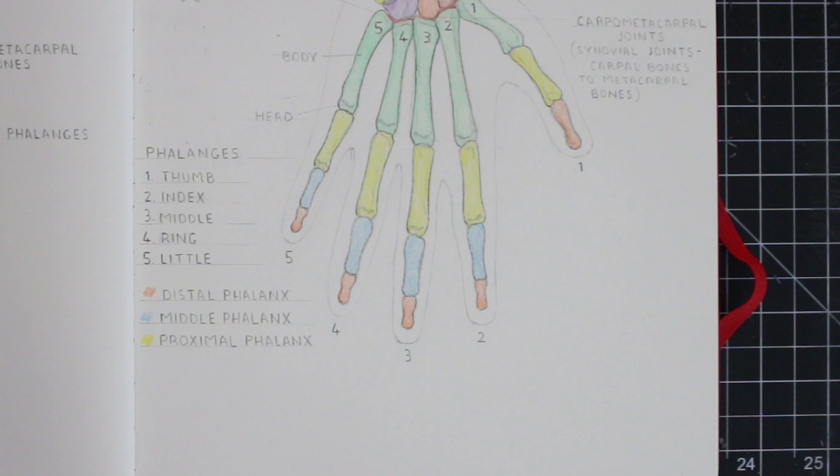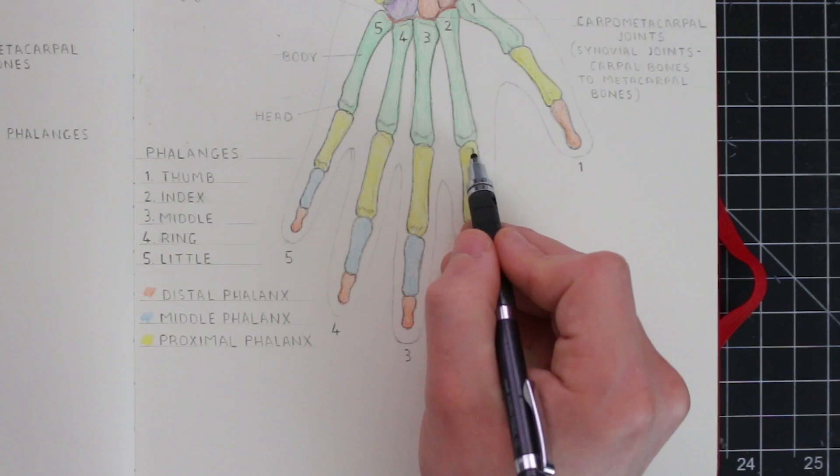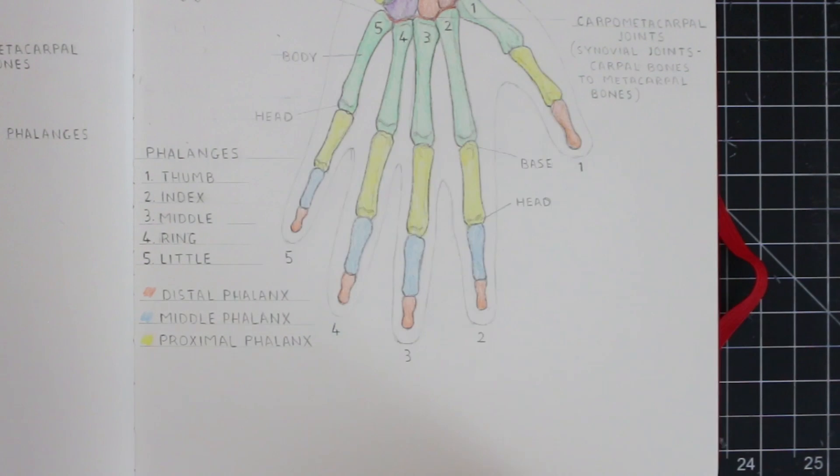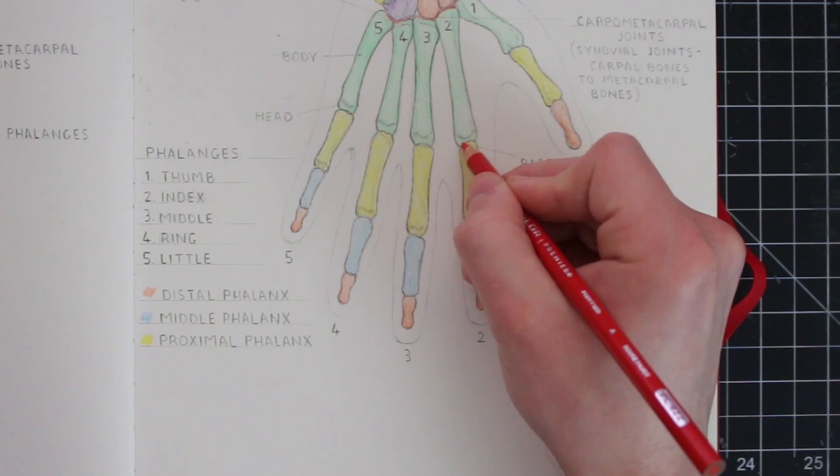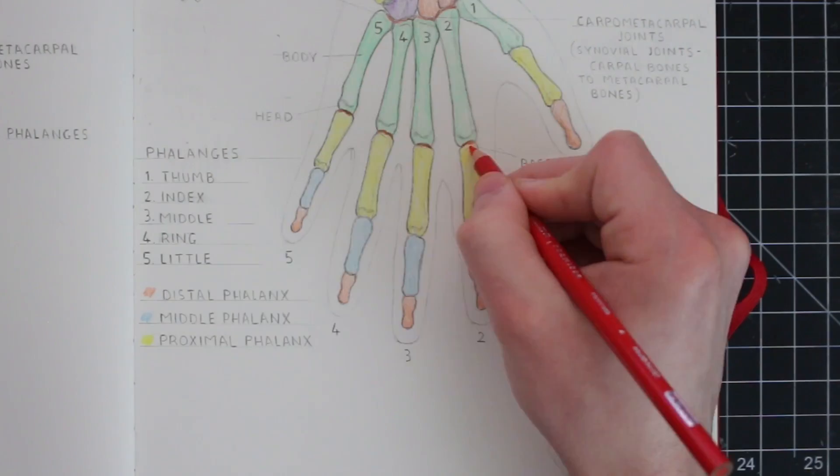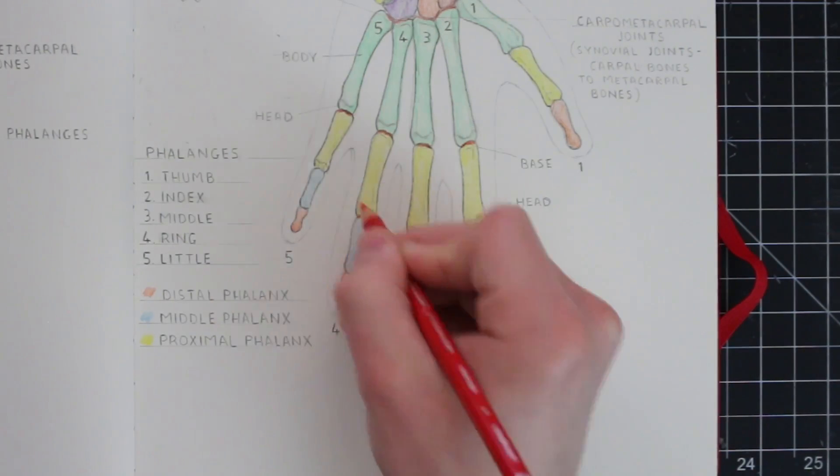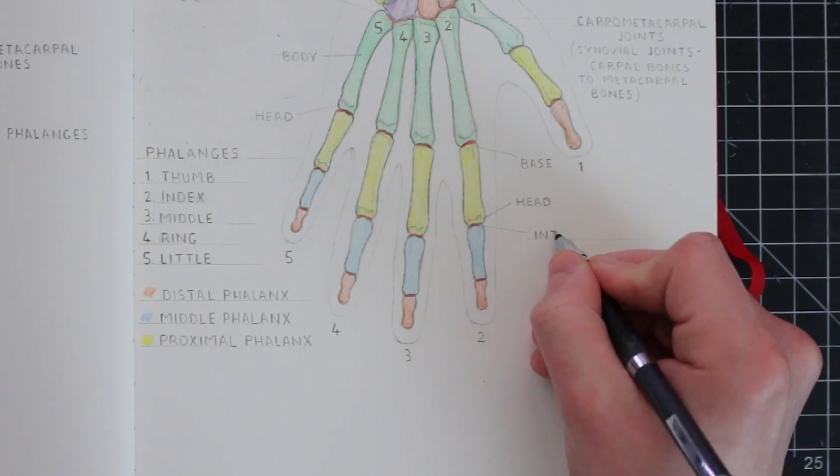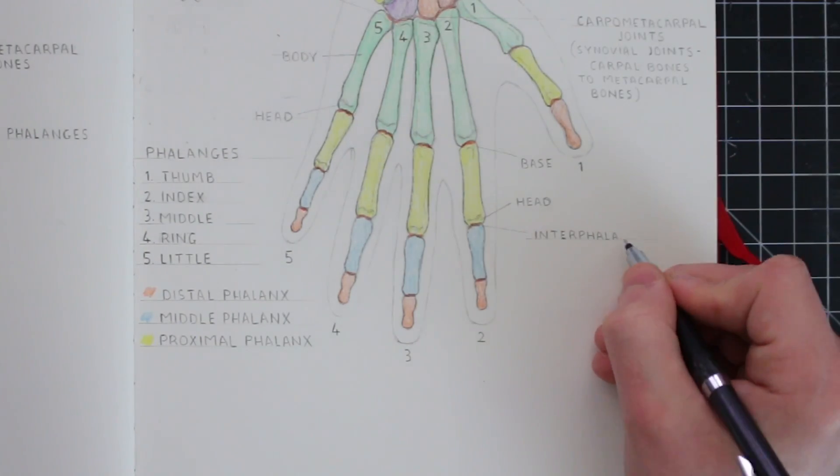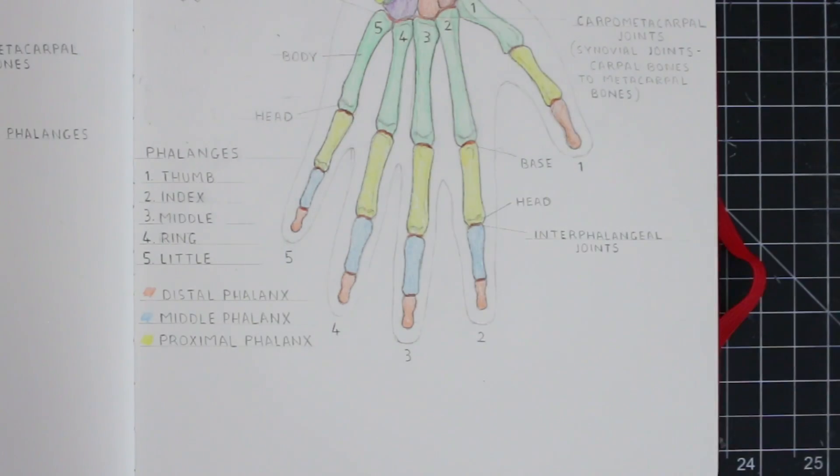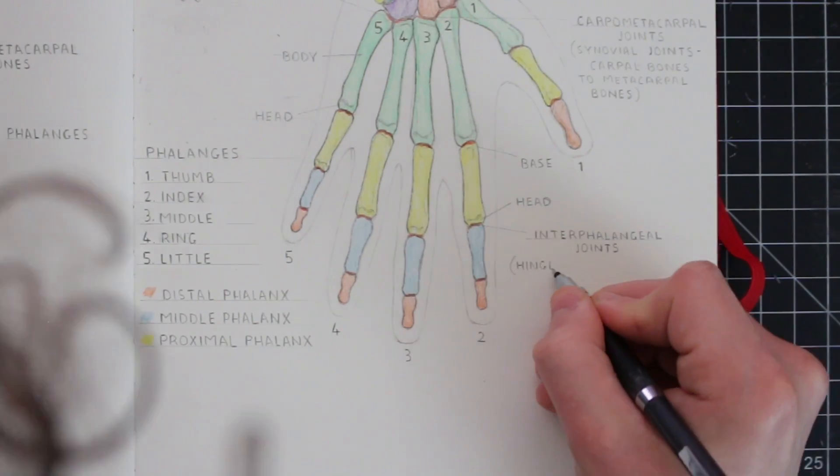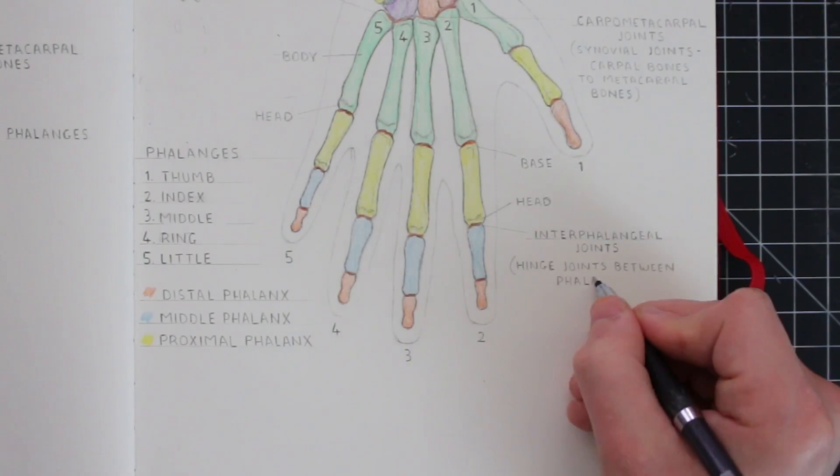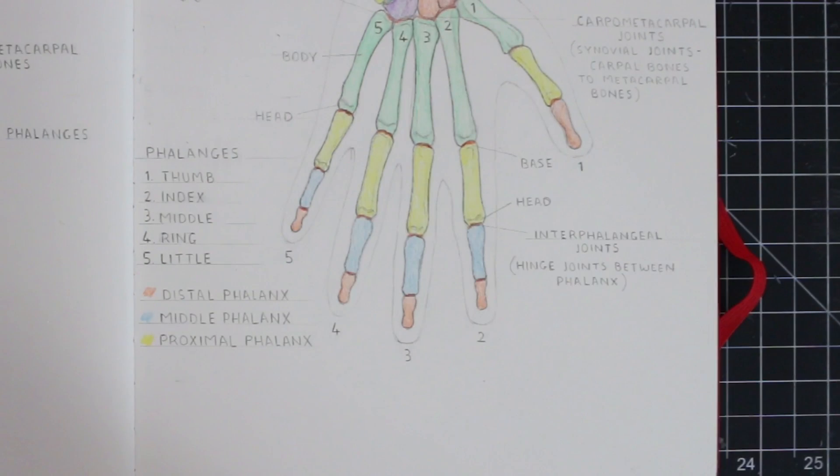At the proximal end of each phalanx, there is the base, and at the distal end is the head. And where each of these phalanges meet, there are these interphalangeal joints, which are hinge joints, which allow the bones to only bend inwards. Again, if you've watched the episode that I made specifically on the subject of joints, you'll know how hinge joints work. But it's not hard to guess, I mean, it's like a hinge works, hence the name.